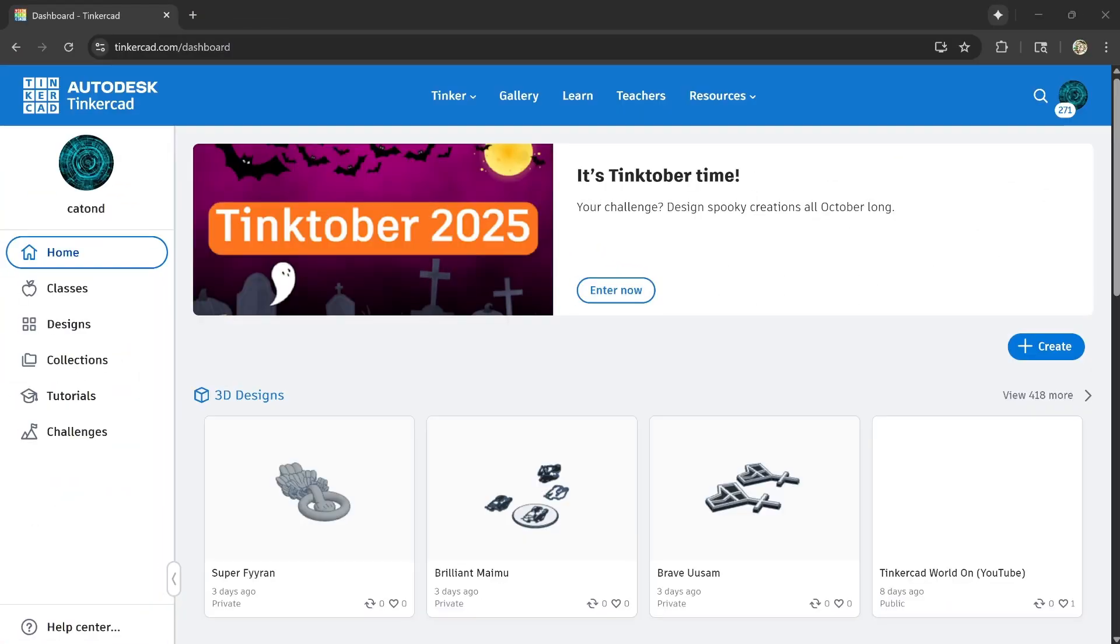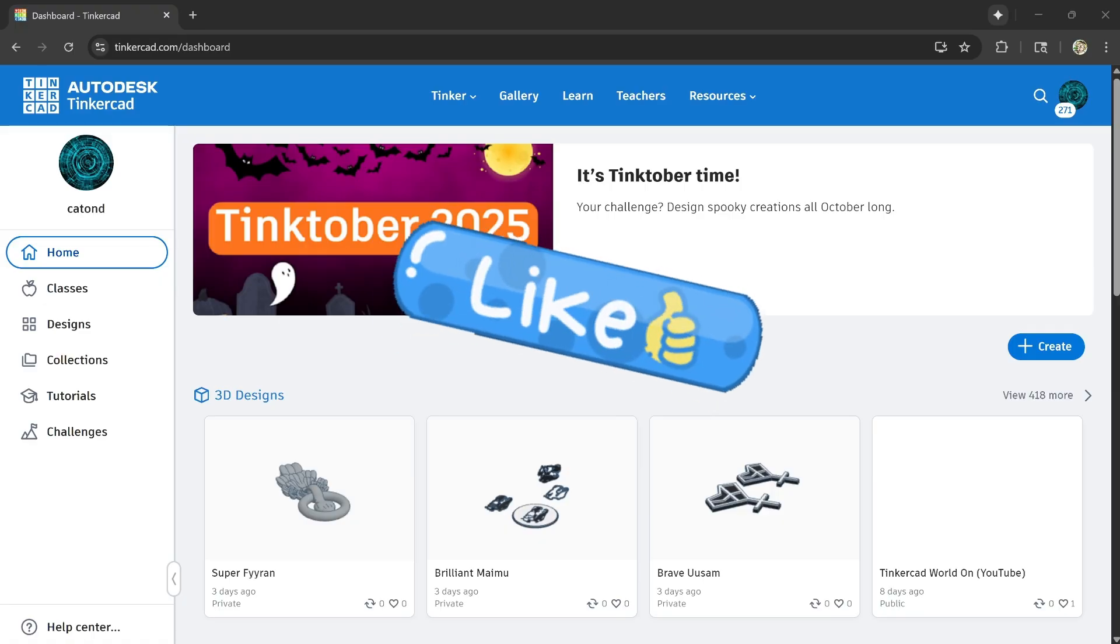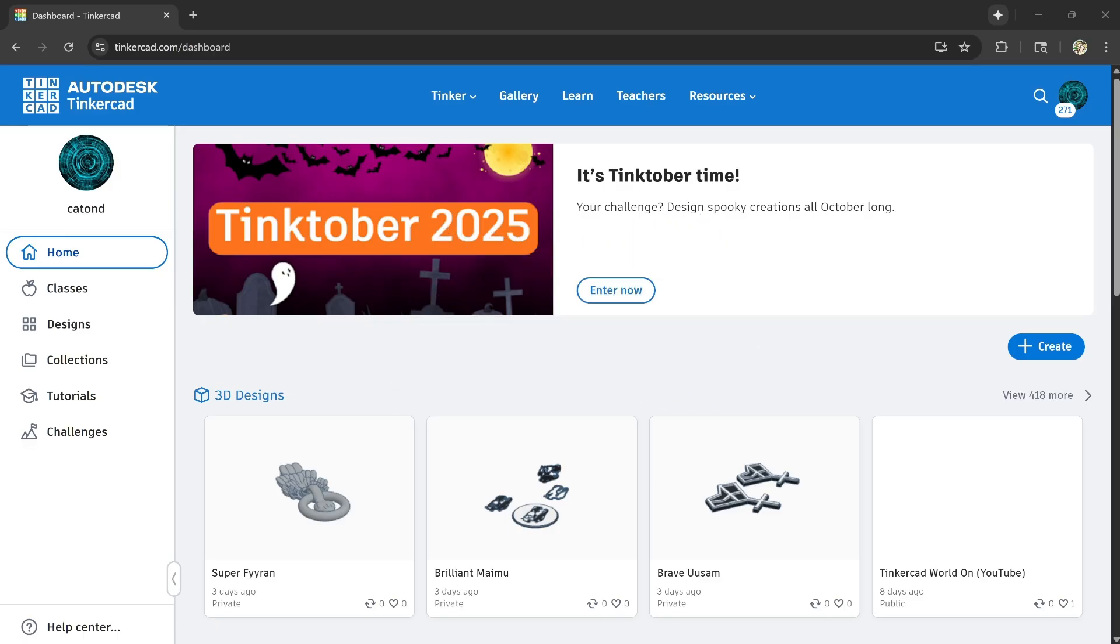Beep beep beep incoming message. Morse code message beep beep. New feature added to Tinkercad guys.